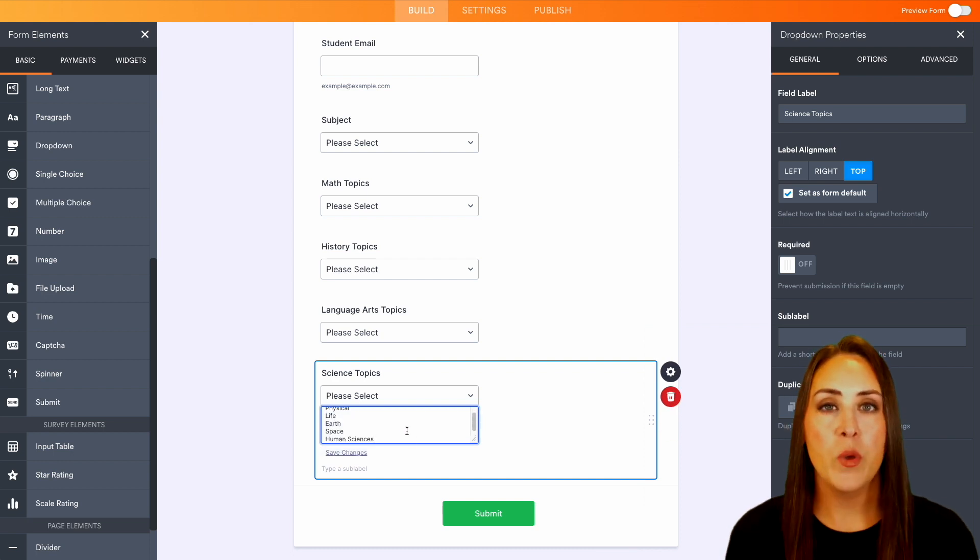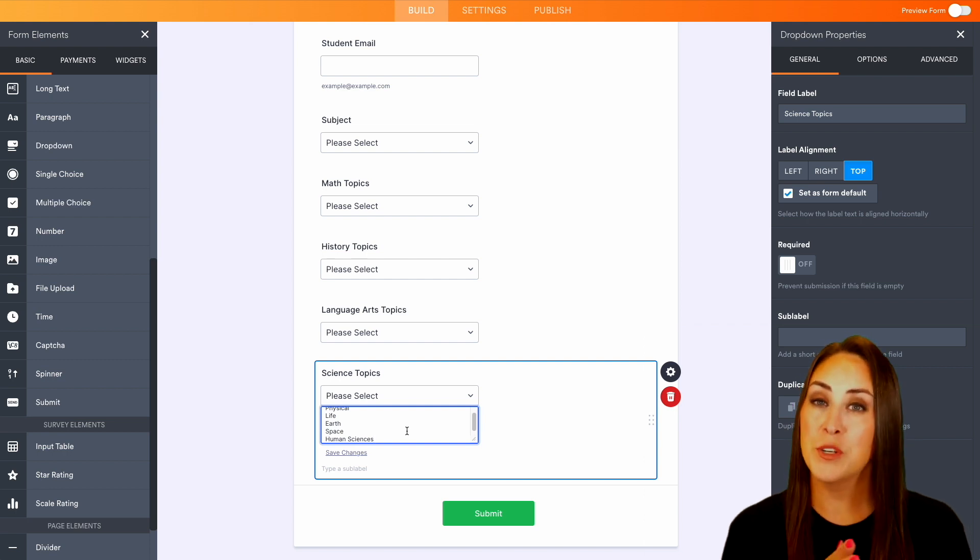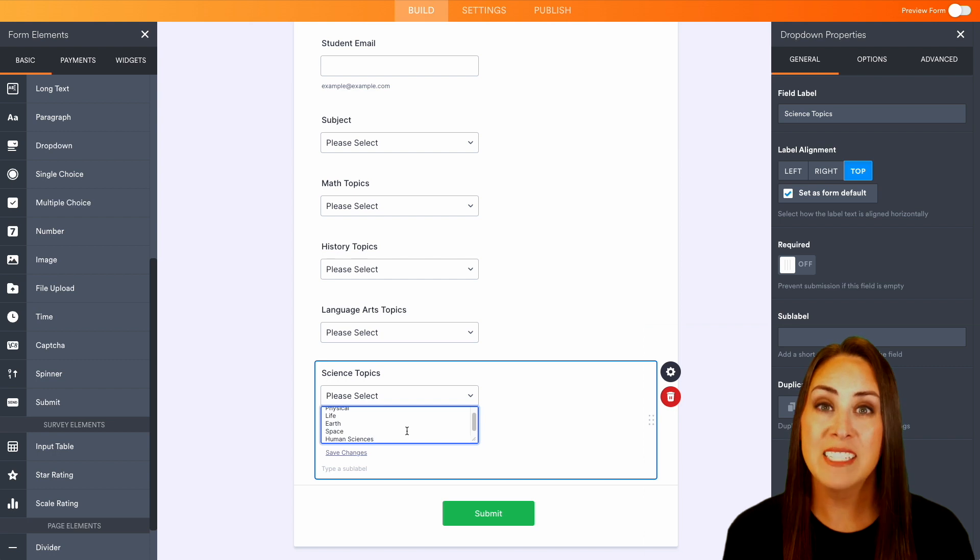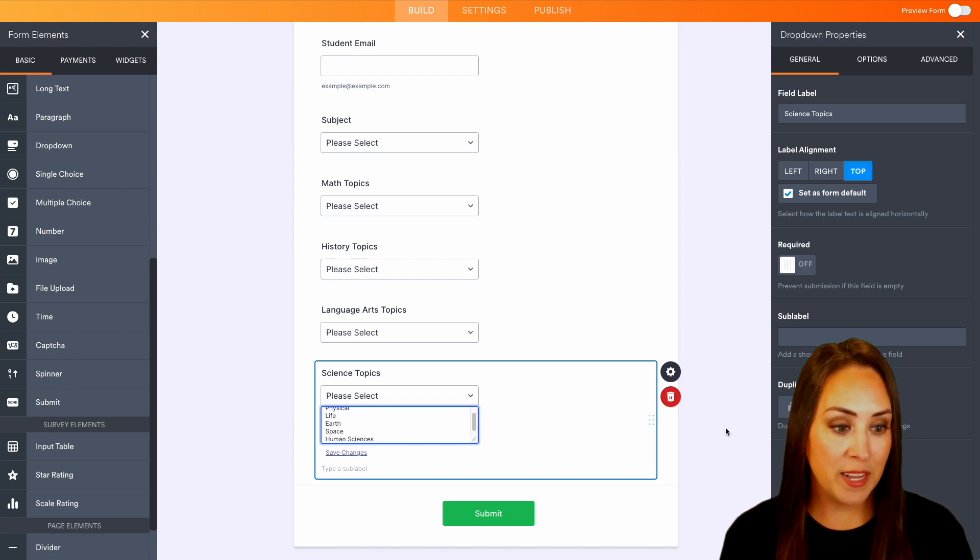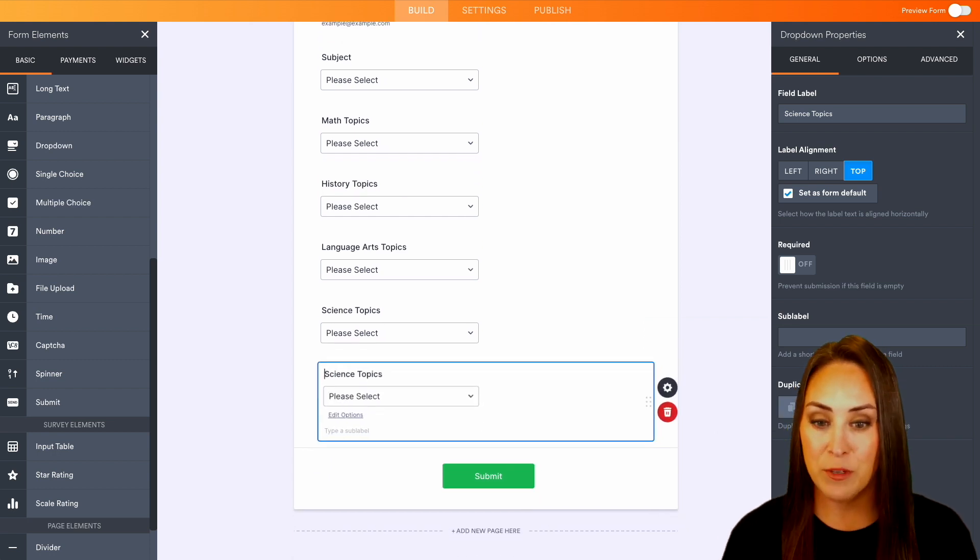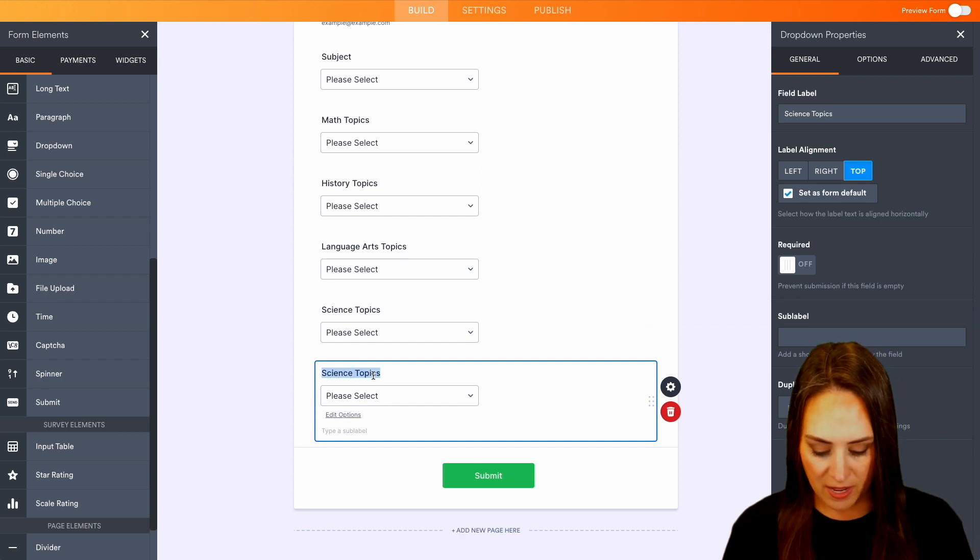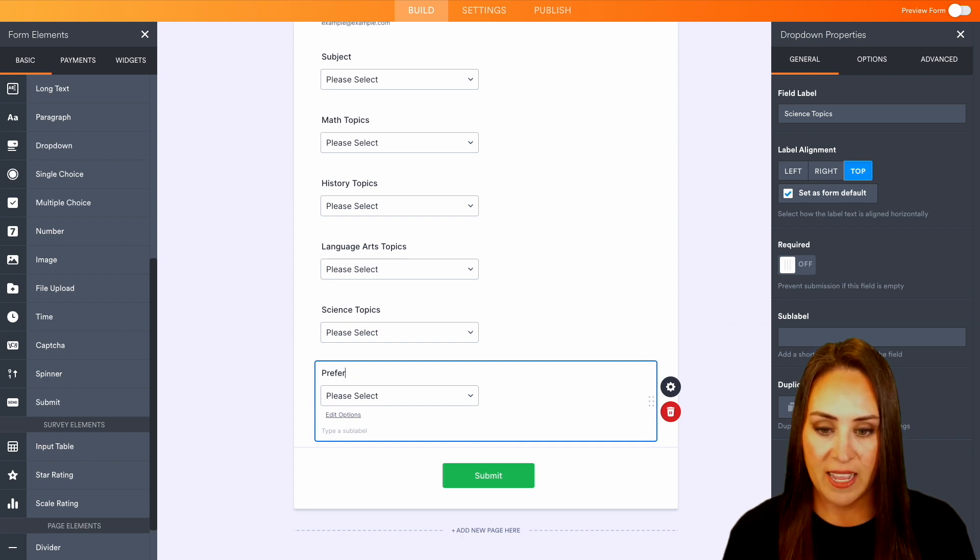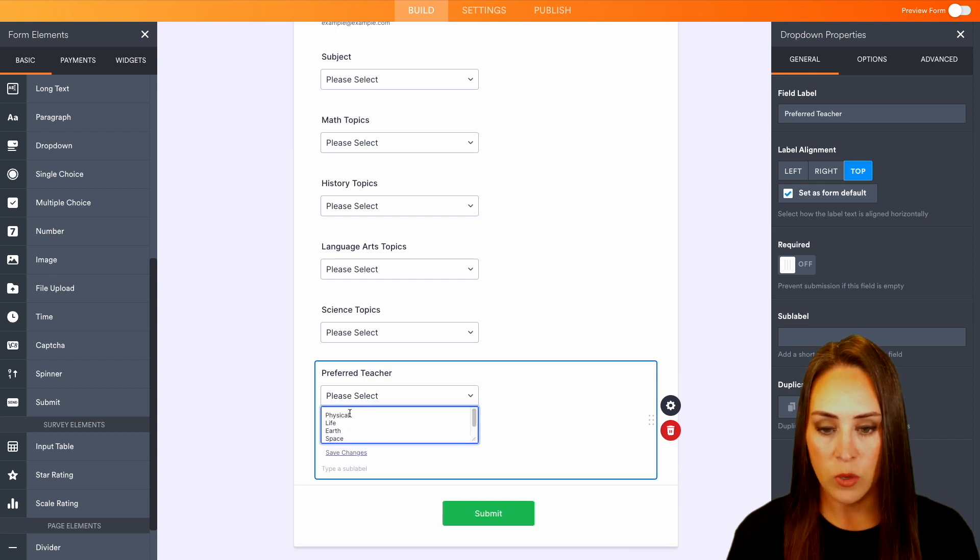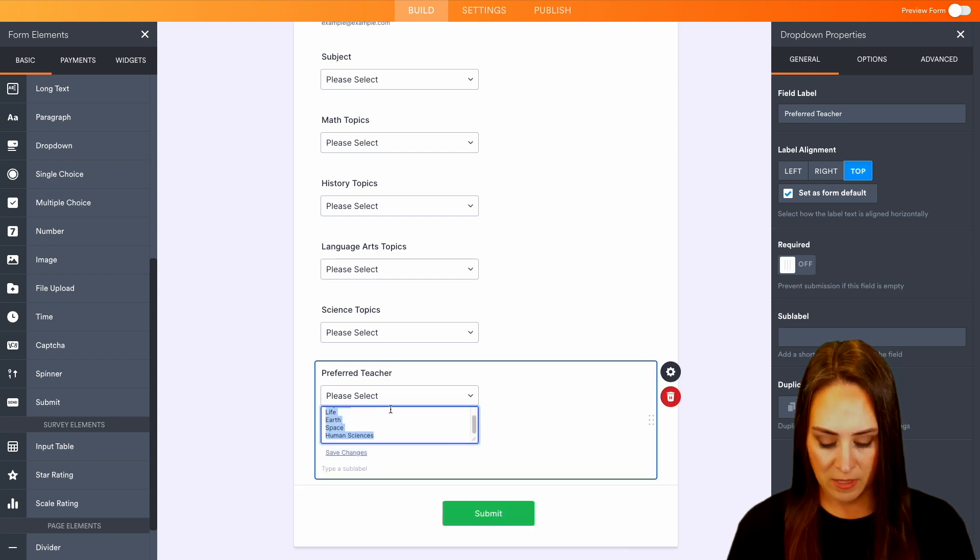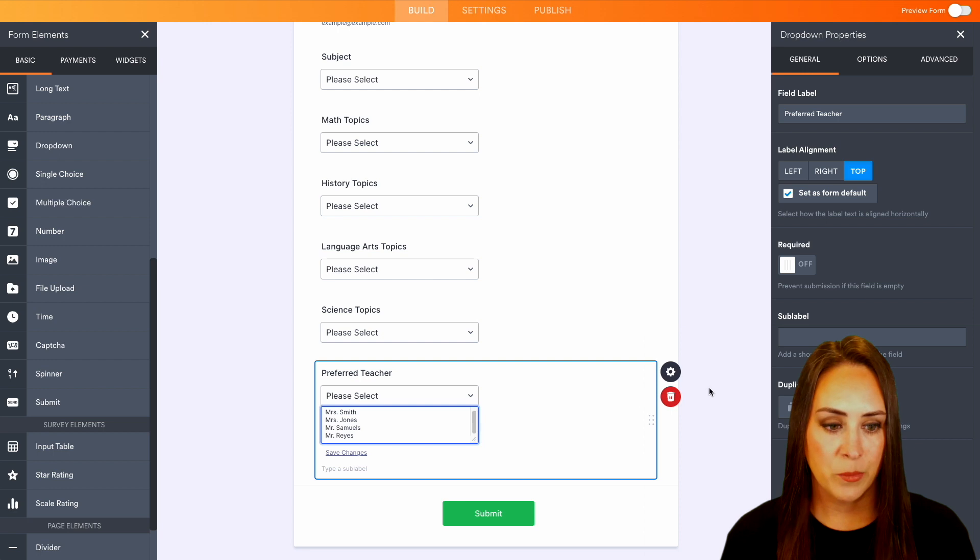Now, another thing that we can do from here is if you know that certain students work better with certain teachers, we can offer to have a preferred teacher. So I'm going to duplicate this field again, so that way we can add in preferred teacher and we'll edit the options to be our teachers.